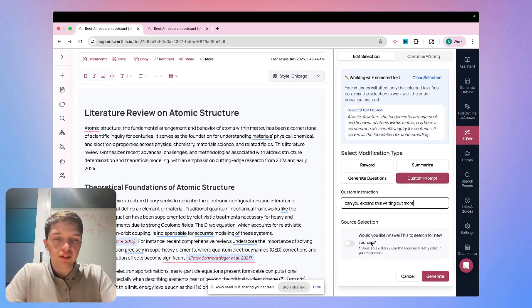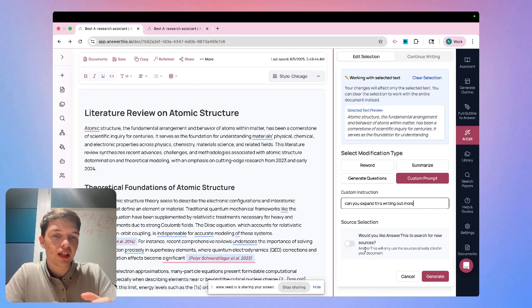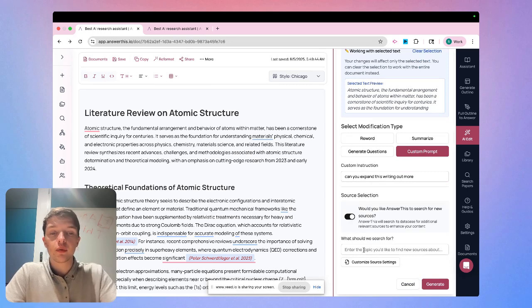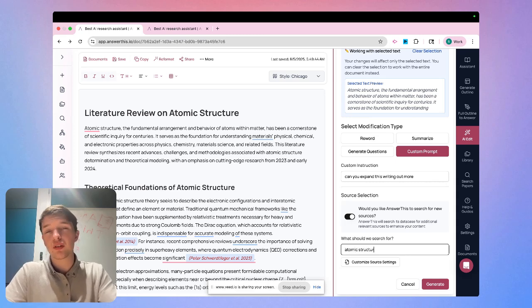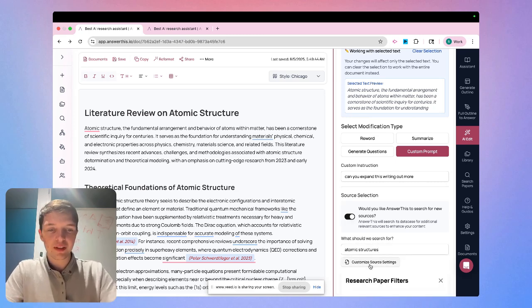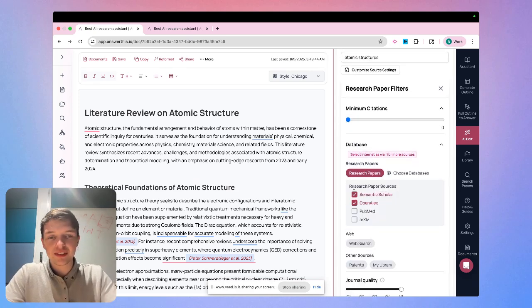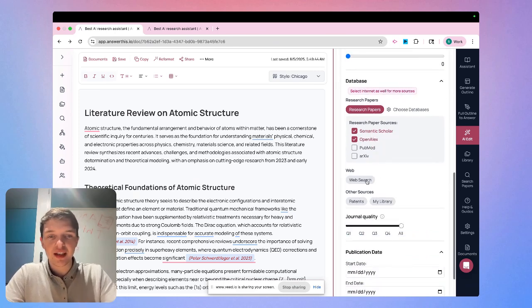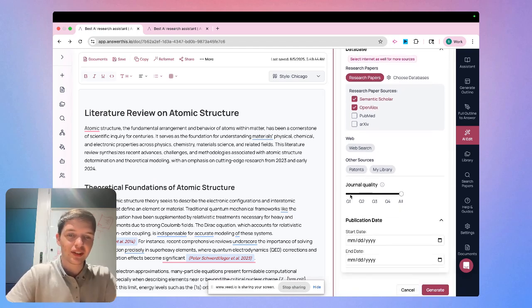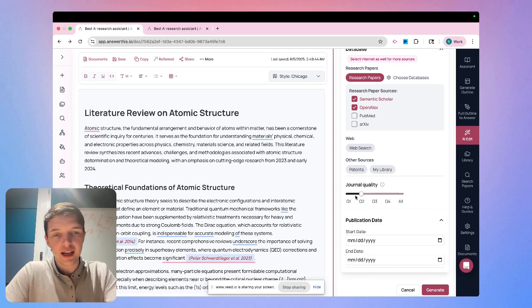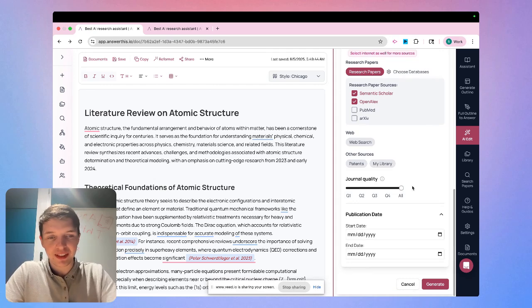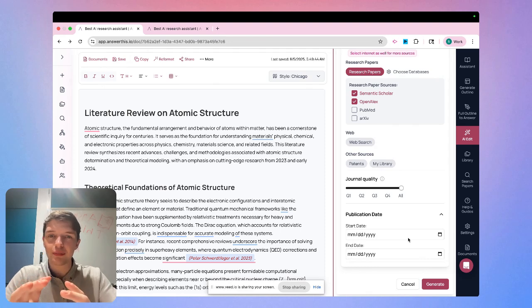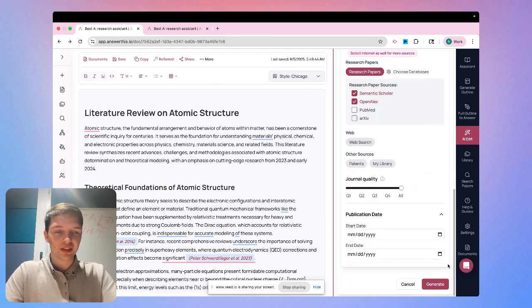And then after that, we can just click generate if we want to make the text right away. Or if we want to add sources alongside of our prompt, we can say select sources here. We can then add in what we want the sources to be. So we can say atomic structures, just to put it generally. Of course, you could be a little more specific with this if you want as well. And then of course we get the paper filters where we can go in, we can change the databases that AnswerThis uses. We can also select web search if we want, as well as patents or my library. And of course, adjust the journal quality to what we'd like it to be. Q1 being the highest quality journal, Q4 being the lower. And we can also just select all if we wish as well. And we can select the publication date of when we want papers from if we wish. But I'm just going to click generate and see what AnswerThis comes out with.